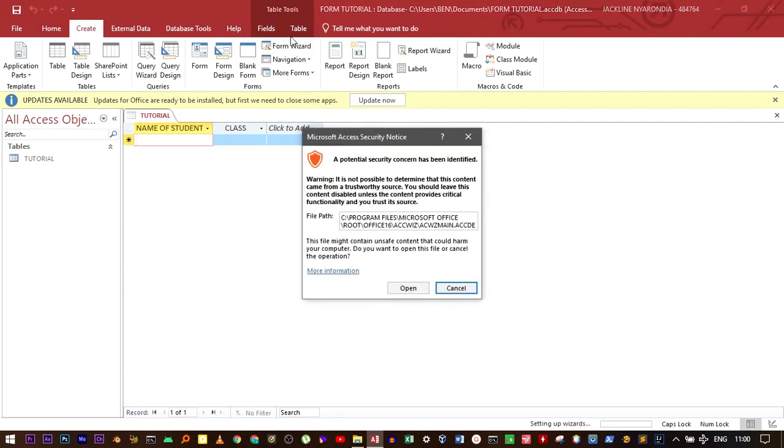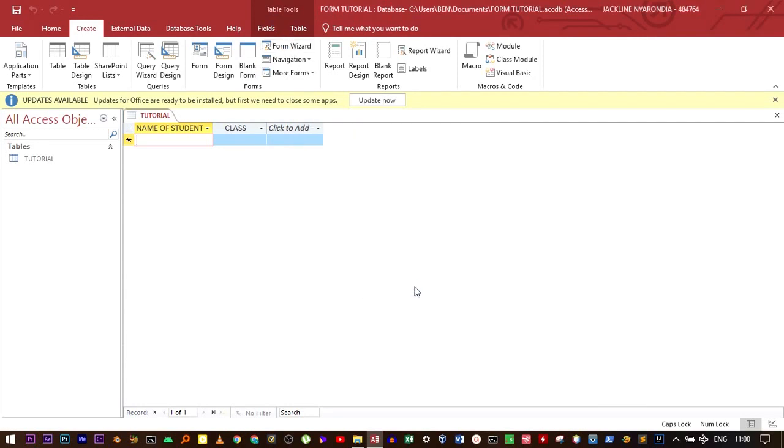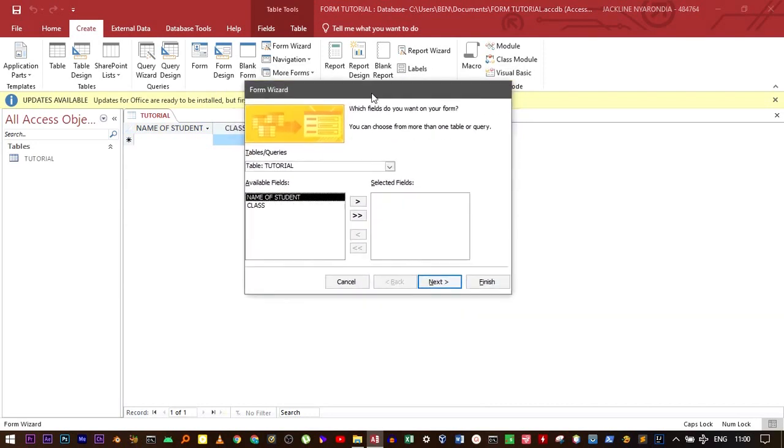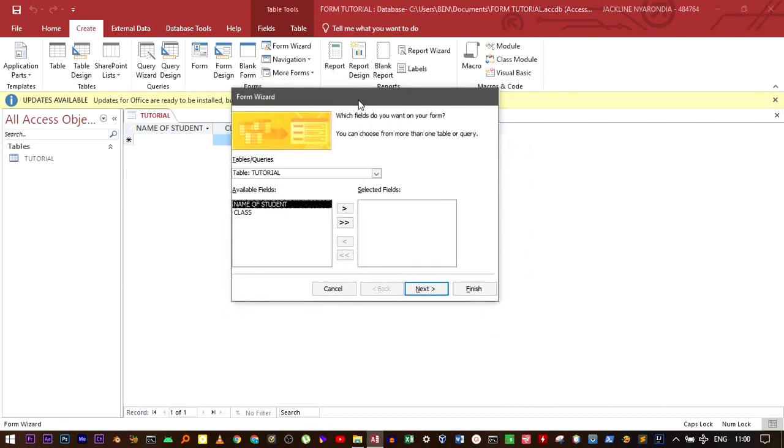If it prompts you something like this, just click Open. It will bring up a prompt like this. This option is used to add only one field from the available fields to the selected fields, you see.